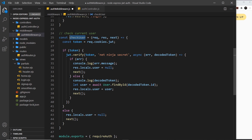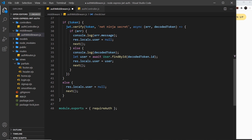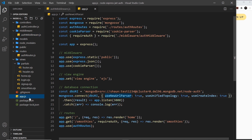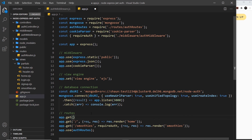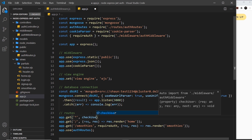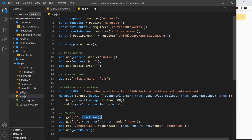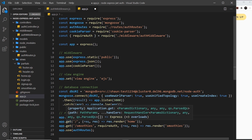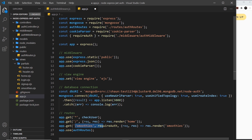The only thing left is to apply this middleware to the routes we want. First, let's export it — we add checkUser to the exports and save. Then in app.js I want to apply this to every single GET request, so I'll write: app.get('*', checkUser). The asterisk means every route. So whether the user goes to '/', '/smoothies', or '/login', this middleware will run and then call next to continue down the stack.